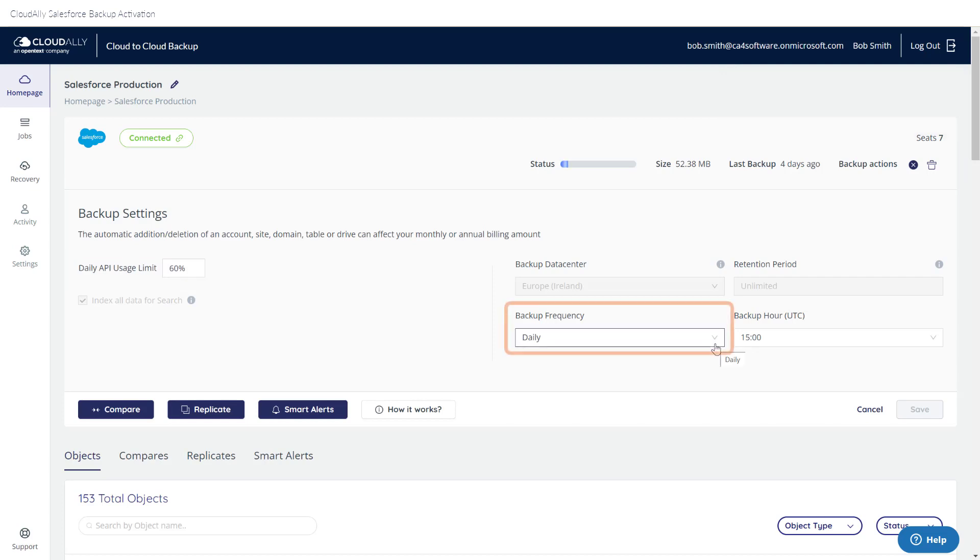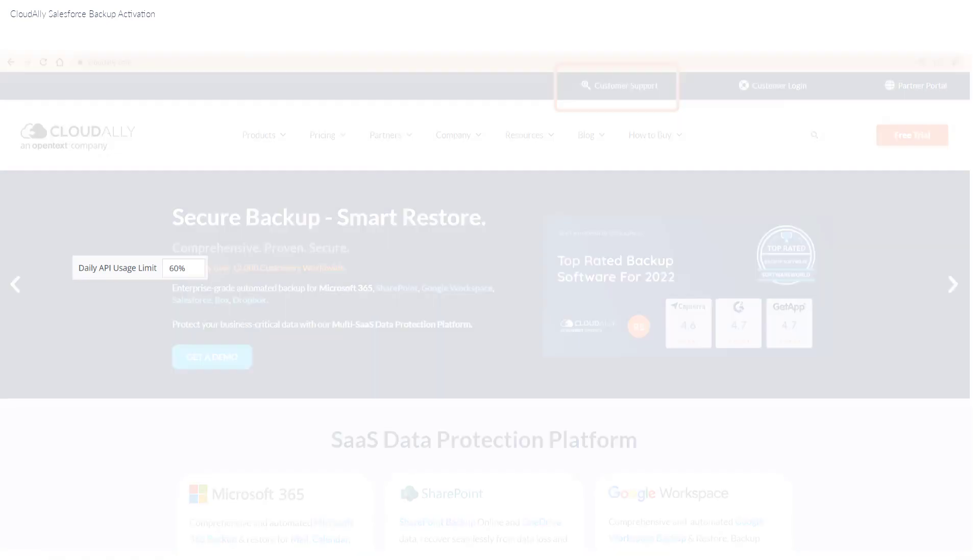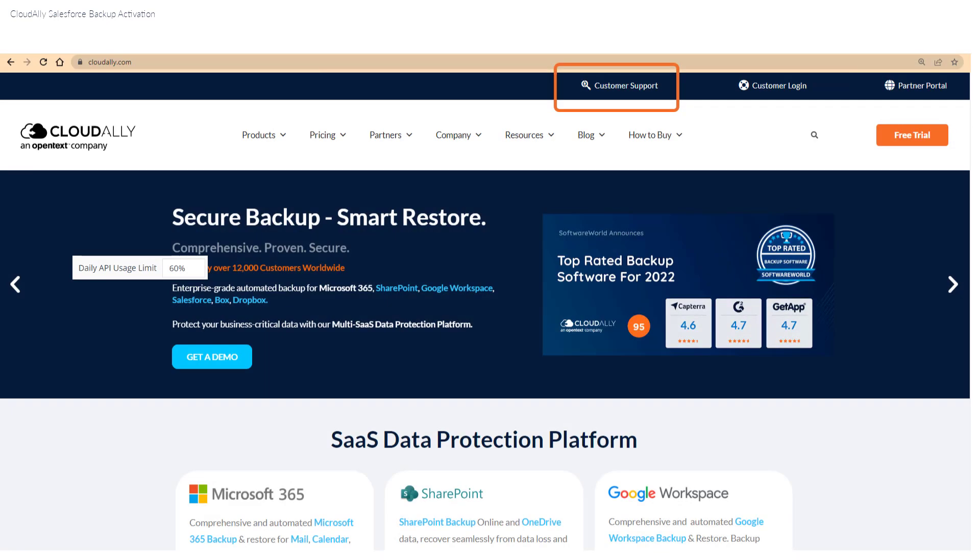How frequently would you like your data to be backed up? The default is daily, but if you'd like to back up more frequently, contact Cloud Ally Support.